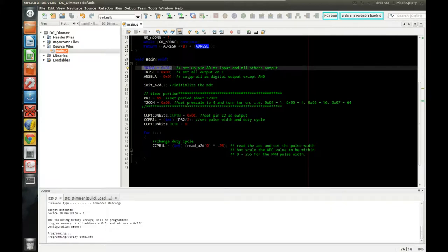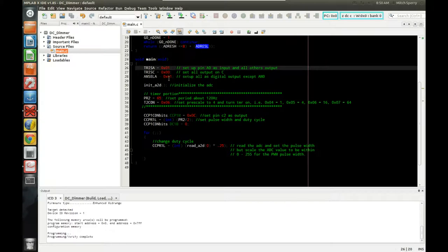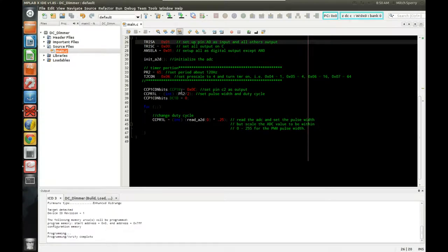Back in the main function, we set the TRISA register with 0x01 to configure RA0 as an input, set port C to all outputs, and set ANSELA to configure everything as digital except AN0, which is set as analog. Then we call our init function to initialize the ADC and set up the timers and configuration for the PWM.